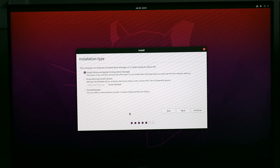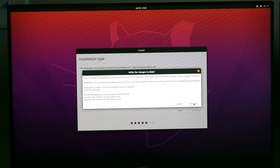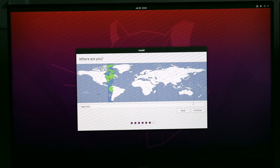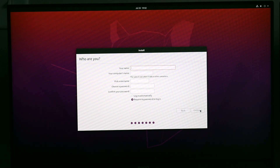If you wanted to dual boot — keeping Windows on a separate drive and Ubuntu on another — you could do that. For this video, we'll erase the drive that currently holds Windows and replace it with Ubuntu. Select 'Erase disk and install Ubuntu,' then click 'Install Now' and confirm. Next, choose your time zone. Then fill in your username and password information to complete the installation setup.